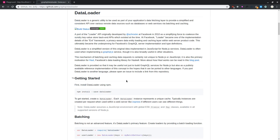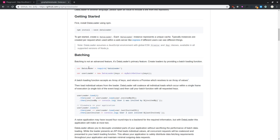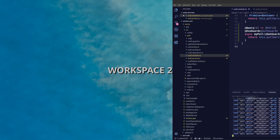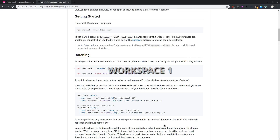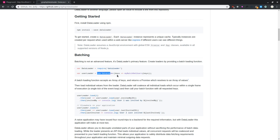To do that, we'll use a library called DataLoader, specially built by Facebook for GraphQL. What DataLoader does is batching — it waits to collect all the IDs, then responds with our batch function. One important thing to consider: we need to create a new DataLoader instance on every request.